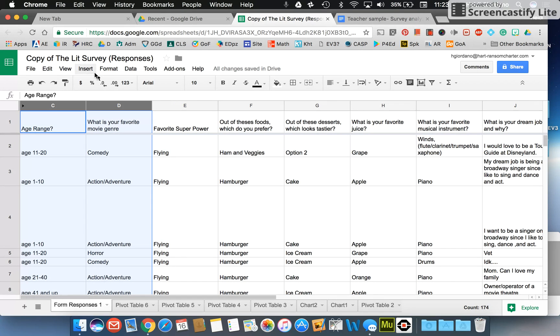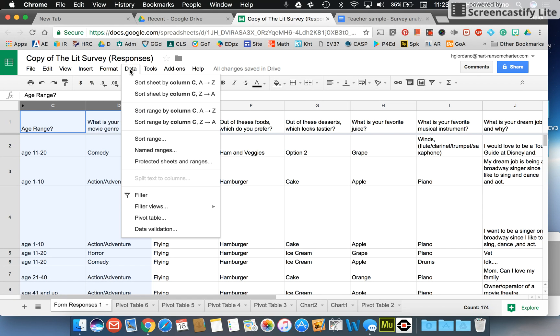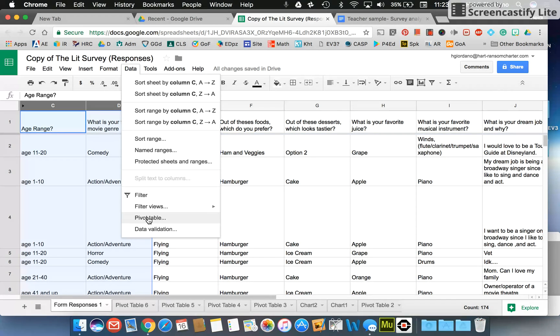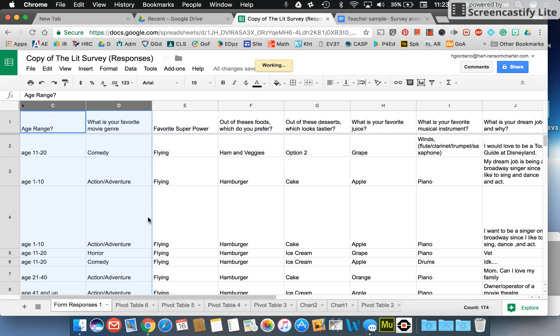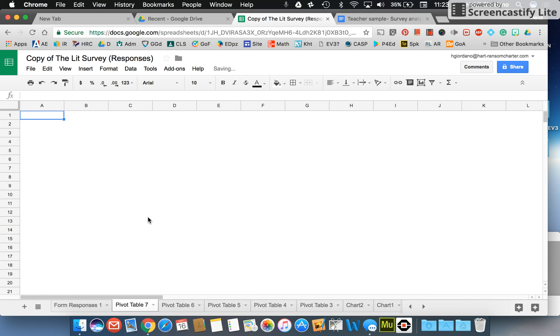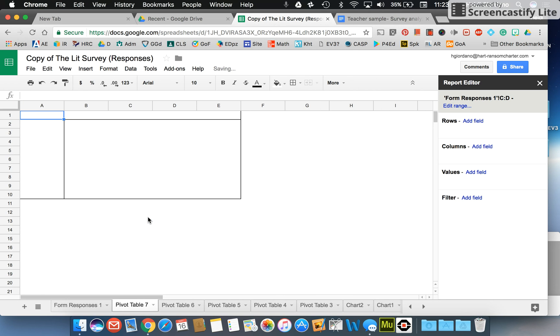The next thing I'm going to do is go to data and go all the way down to pivot table. So data and then pivot table. I know we haven't talked about pivot tables but it's going to be pretty simple.